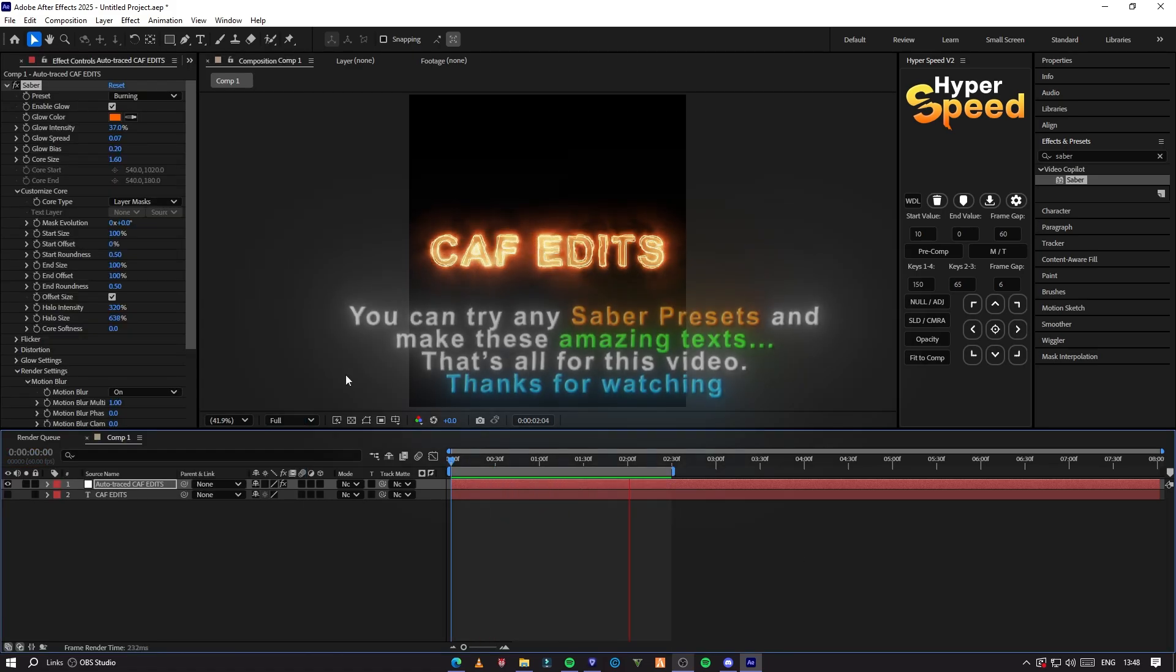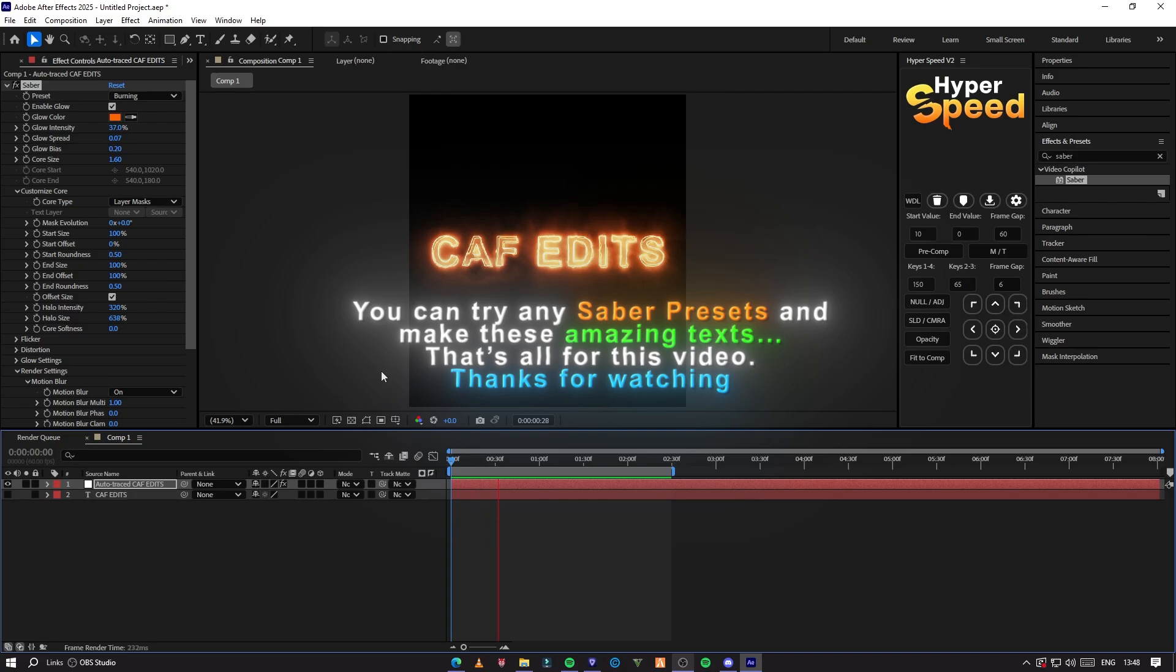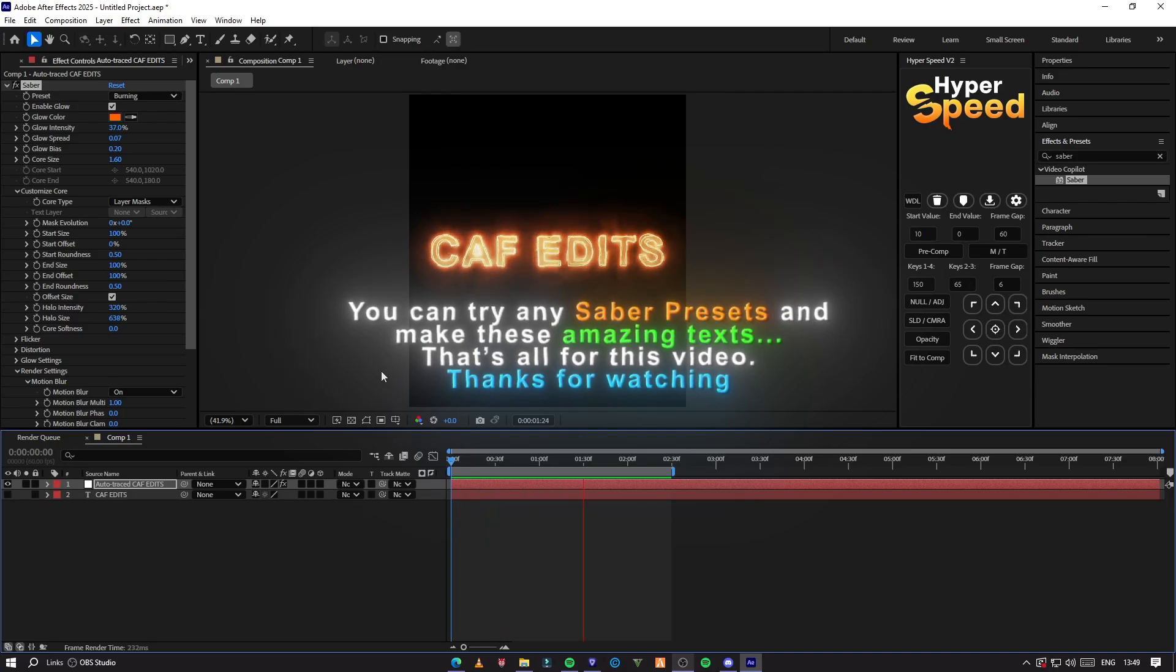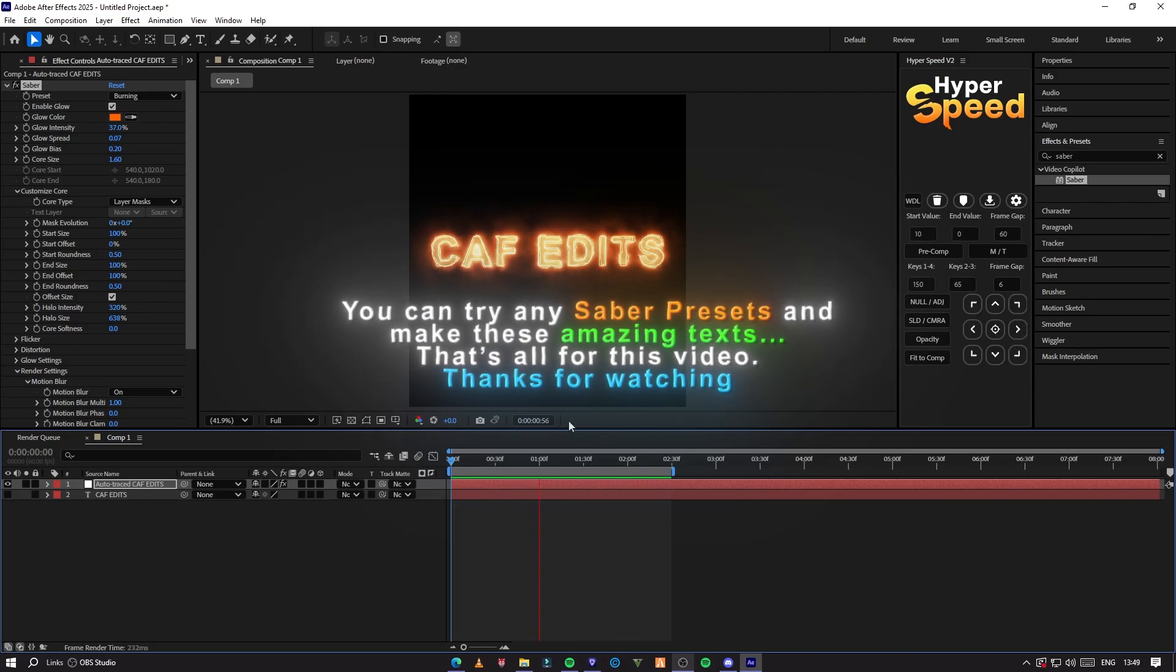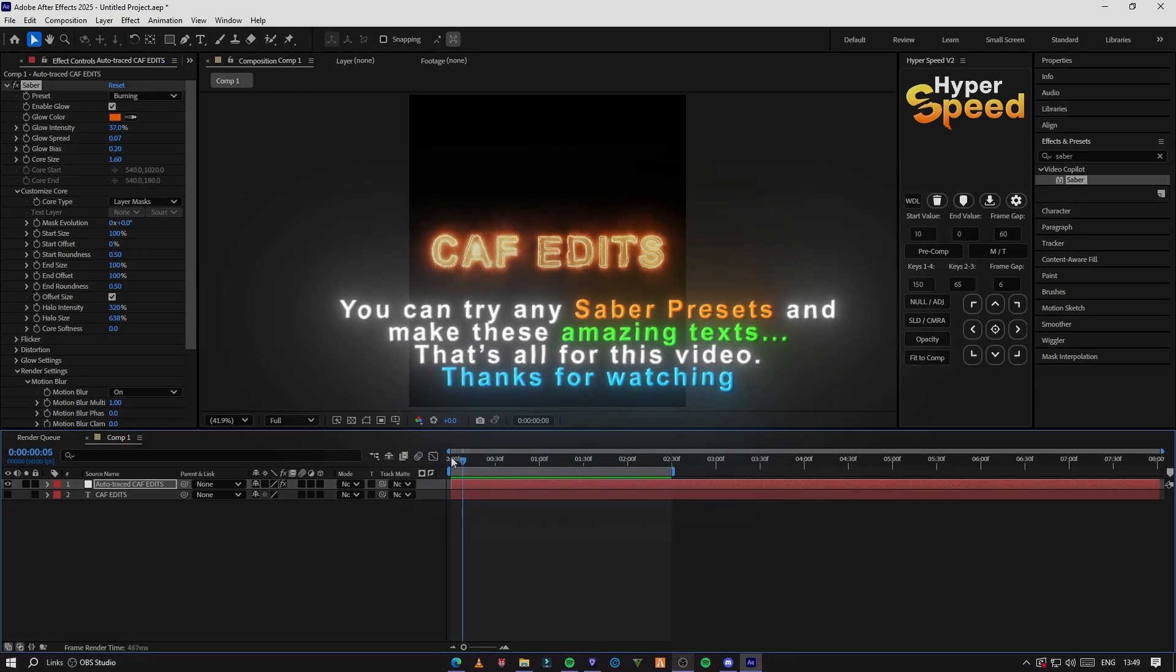You can try any Sabre presets and make these amazing texts. That's all for this video. Thanks for watching.